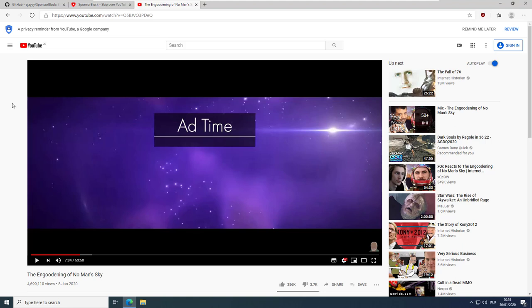While surfing the internet, uBlock Origin is my loyal companion. It makes the internet fast and secure by blocking irritating and intrusive advertisements, but it has now come to its limits due to direct sponsoring in YouTube videos.